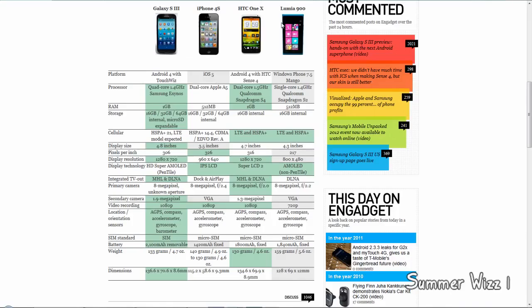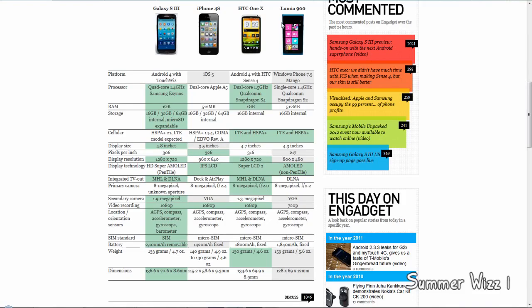For primary camera, the S3 has an 8 megapixel camera with unknown aperture. The iPhone 4S has an 8 megapixel camera with an f-stop of 2.4, the One X has an 8 megapixel camera with an f-stop of 2.0, and the Lumia has an 8 megapixel camera with an f-stop of 2.2.